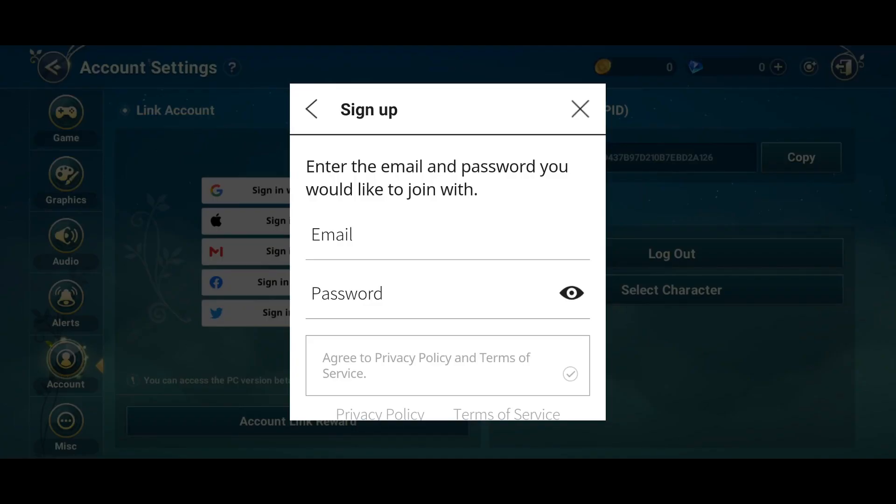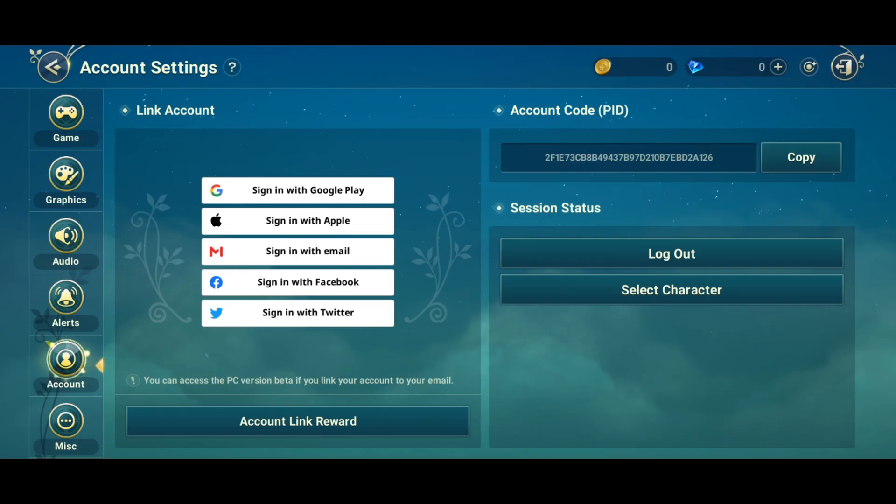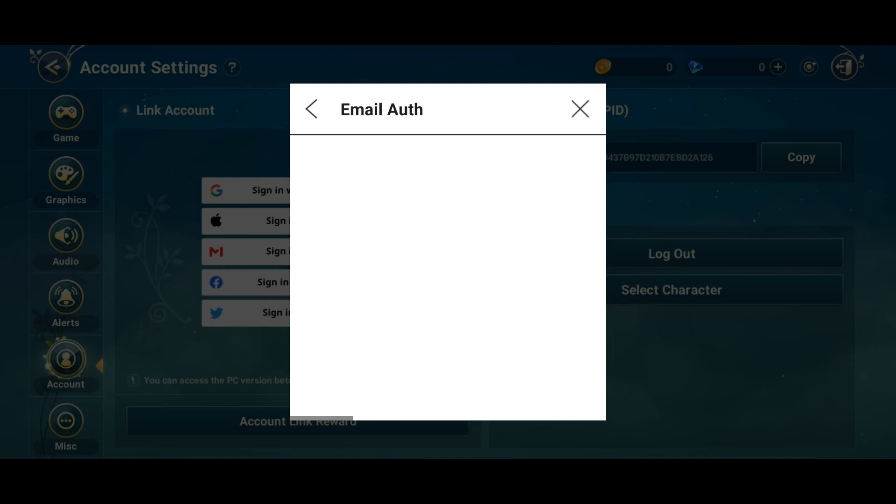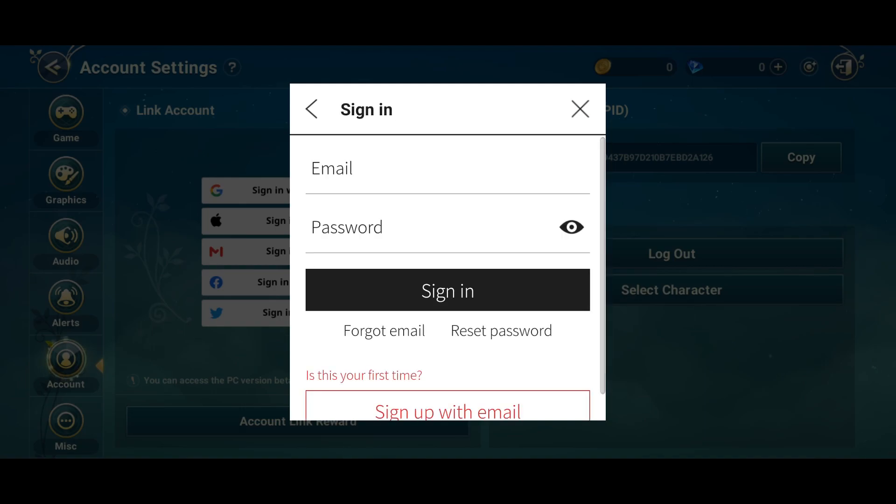When it's done installing, make sure you open the game up and create your character. When you unlock the settings option, you need to press it, go to Account and then click on Email. Create an email which you need to later verify.